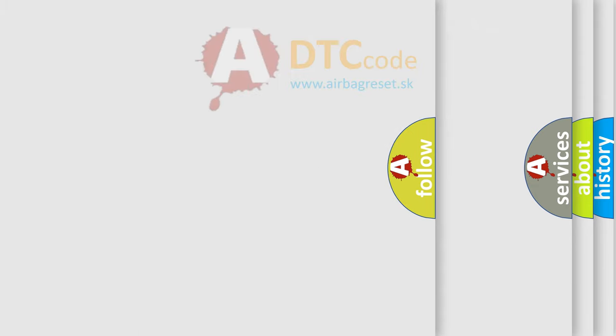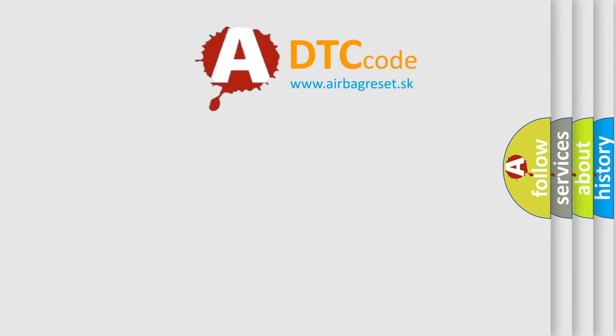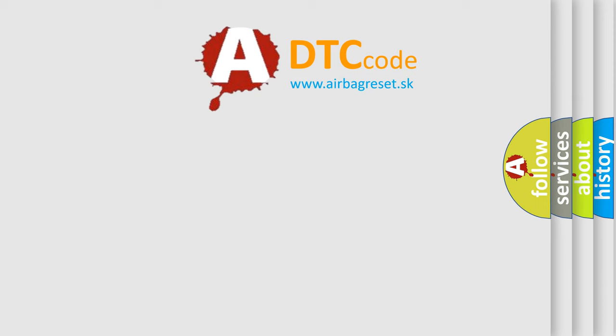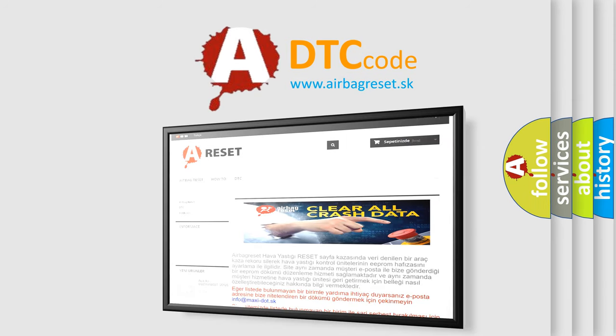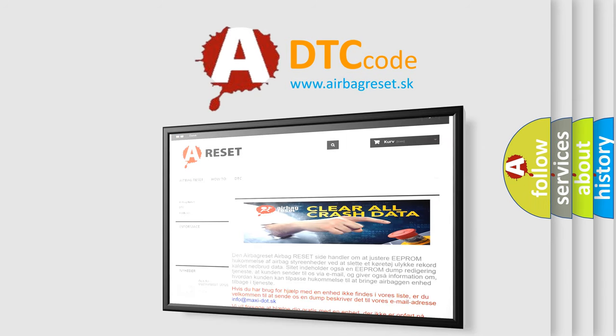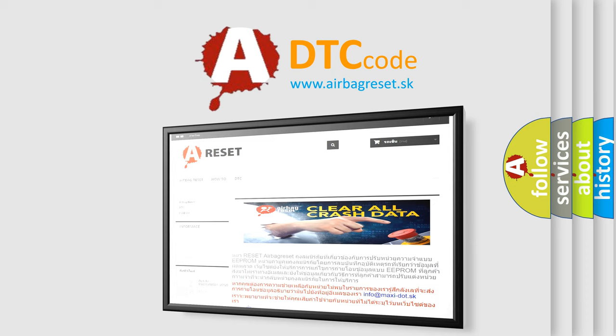The Airbag Reset website aims to provide information in 52 languages. Thank you for your attention and stay tuned for the next video.